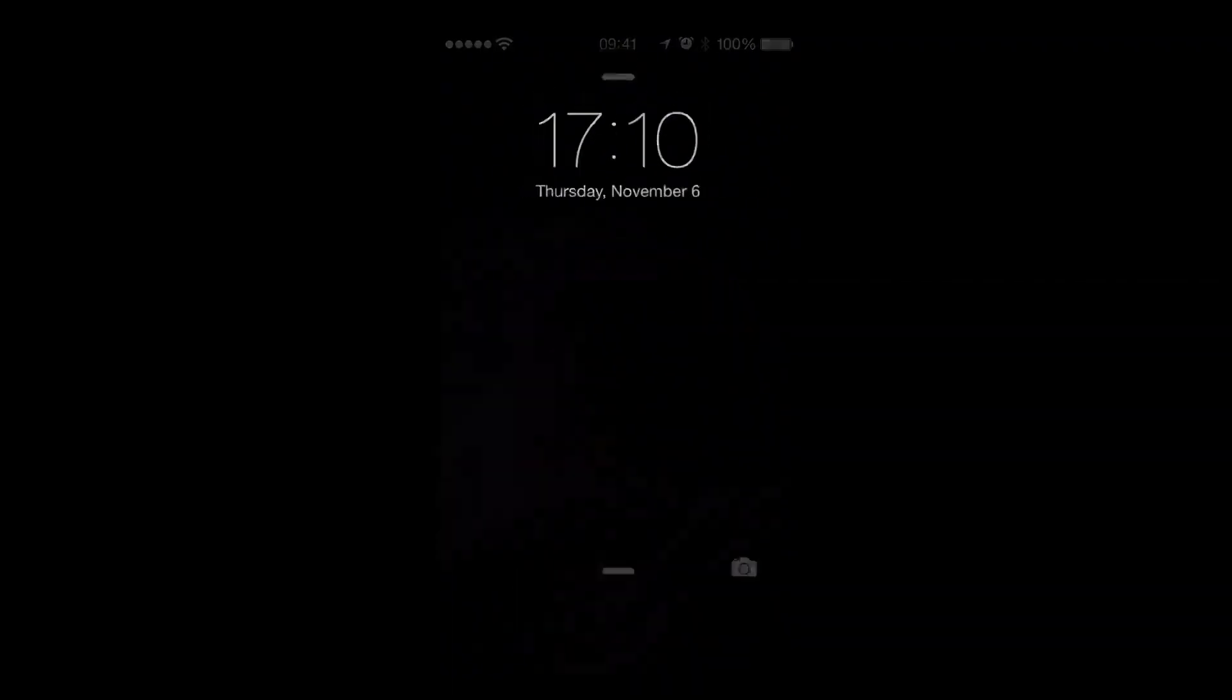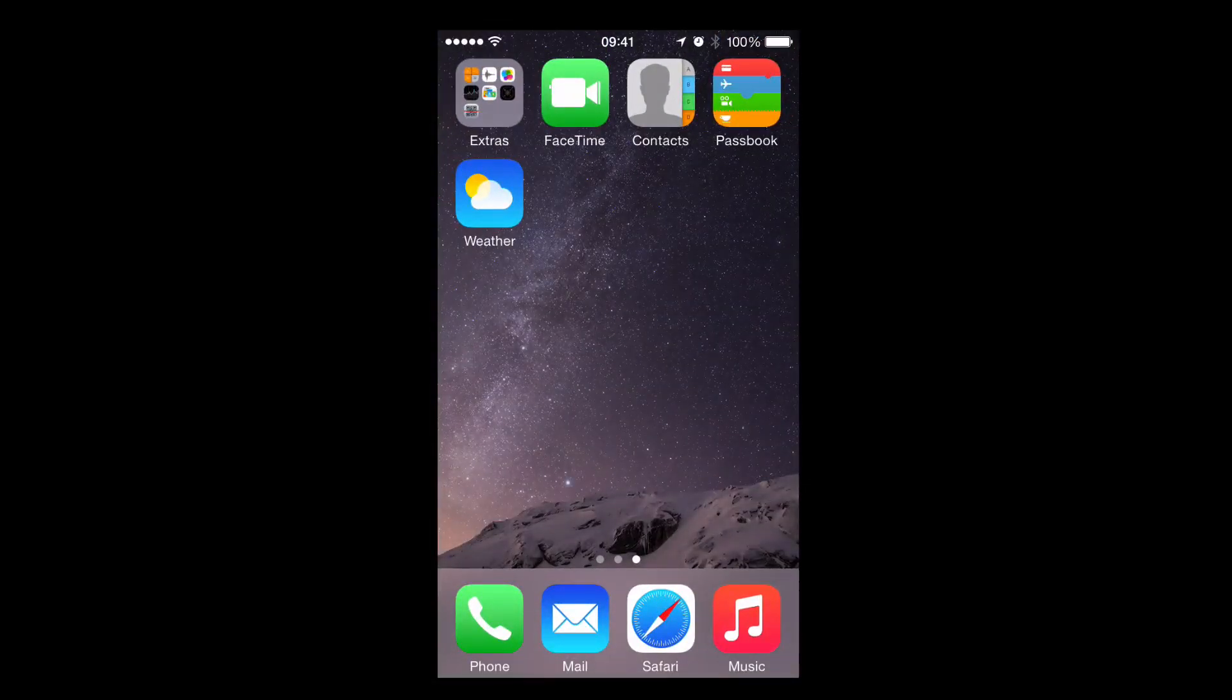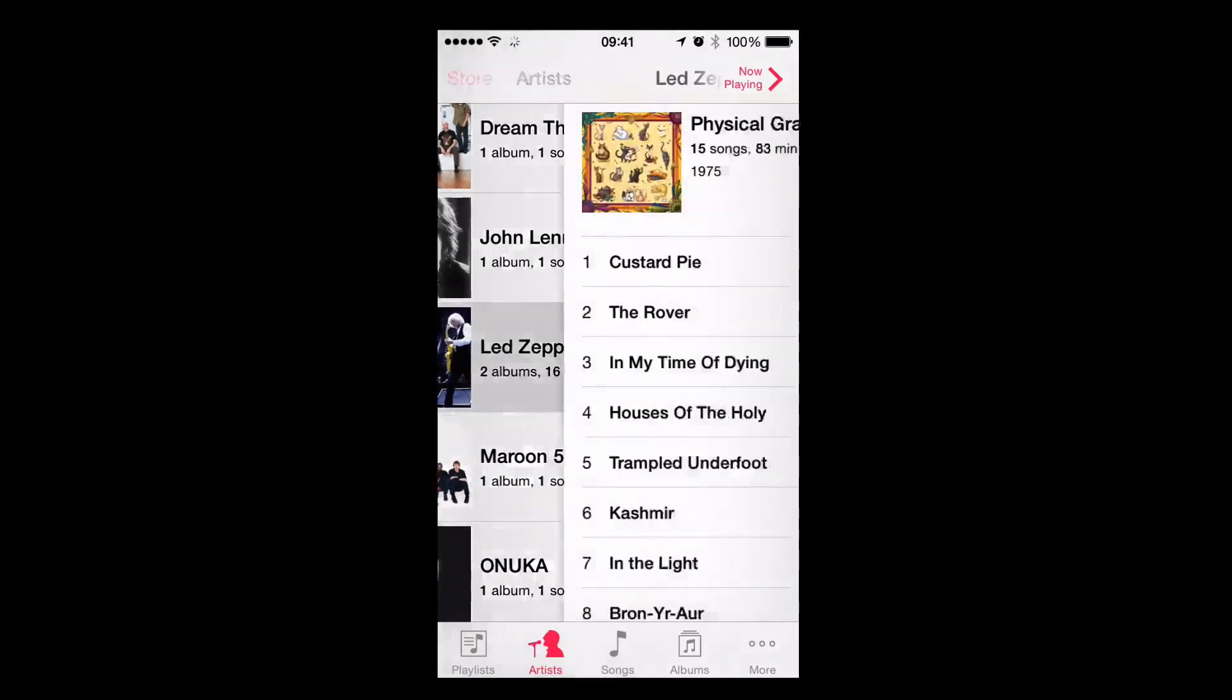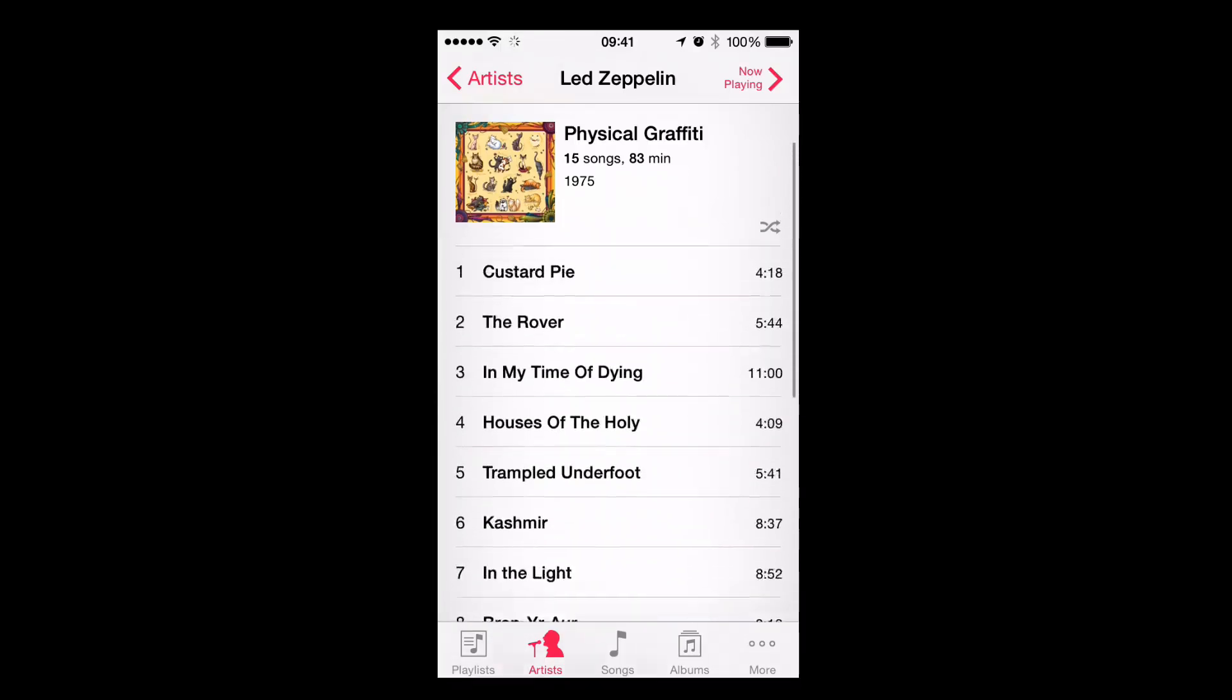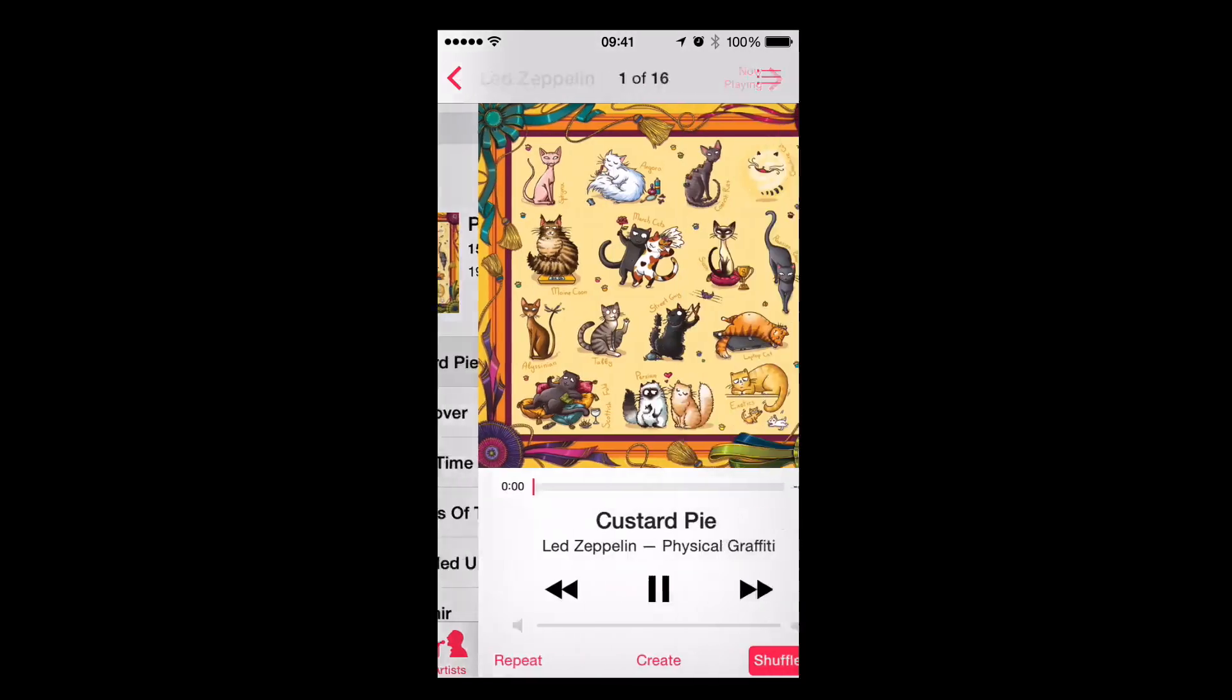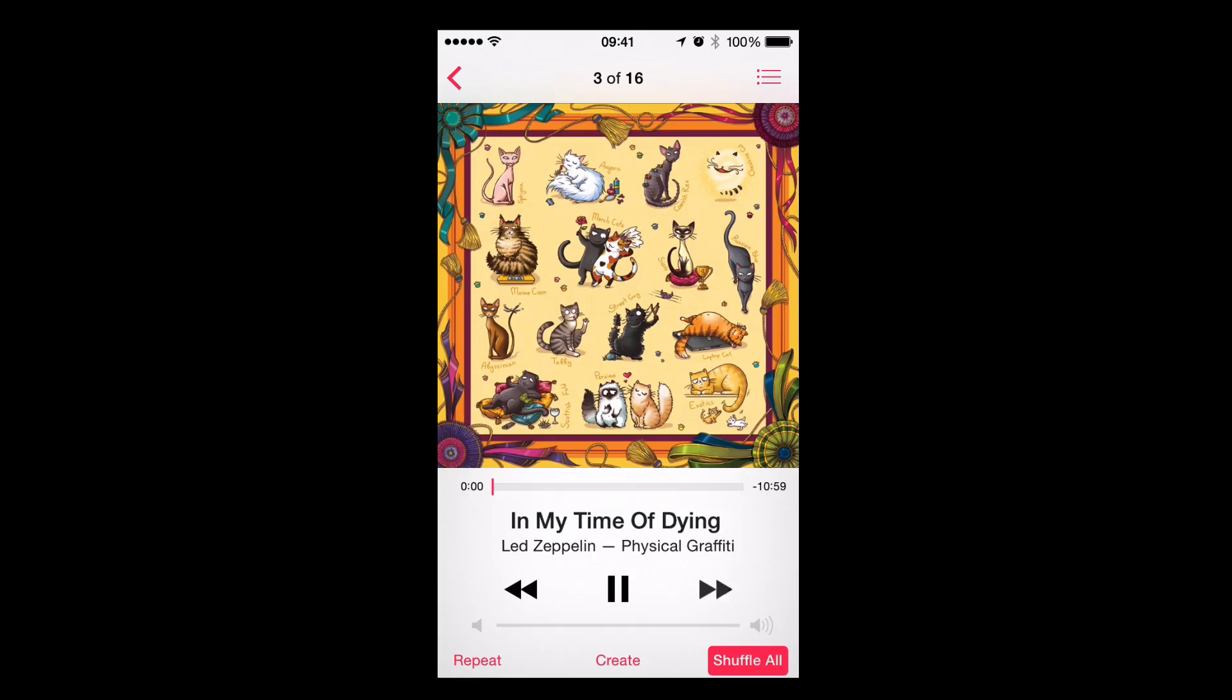Now we go into our music app on our iPhone. We find Led Zeppelin. We find the album that we just transferred. And we play it. It's available for native playback. We can just skip through tracks. And that's it.